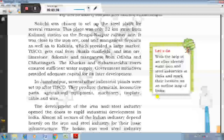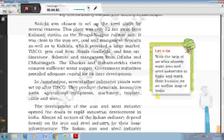Sakchi was chosen to set up the steel plant for several reasons. Availability of coal was very important. The Kharkai and Subarnarekha rivers ensured sufficient water supply. Government initiatives provided adequate capital for its later development. In Jamshedpur, several other industrial plants were set up after TISCO. They produce chemicals, locomotive parts, agricultural equipment, machinery, cable and wire.